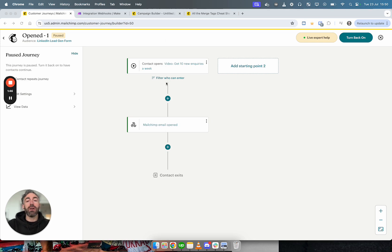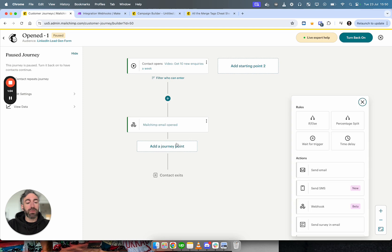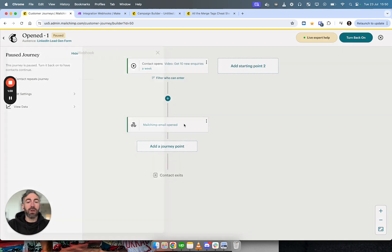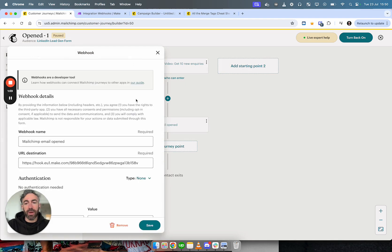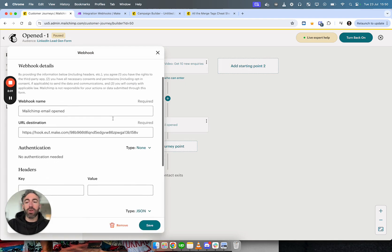You can see here the automation starts by campaign being opened. Then the second step is this webhook step. So you go here, you add webhook. You can see it's still in beta, so they're still going to add stuff I imagine. And now you're going to open this up.